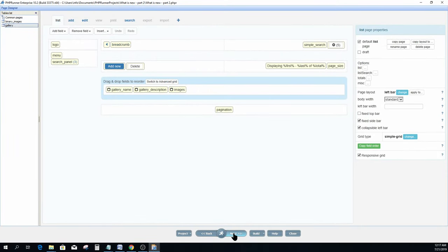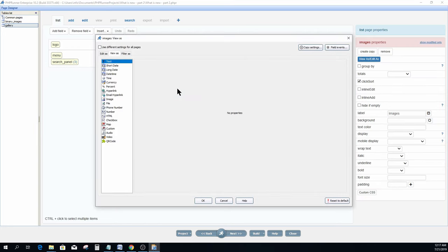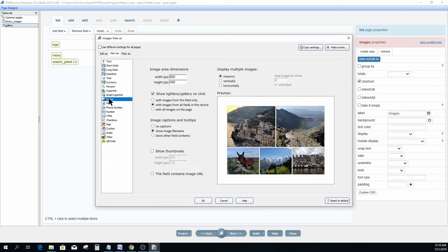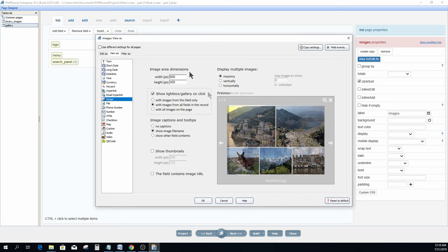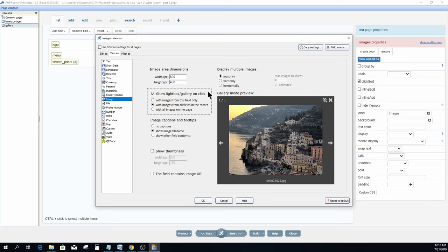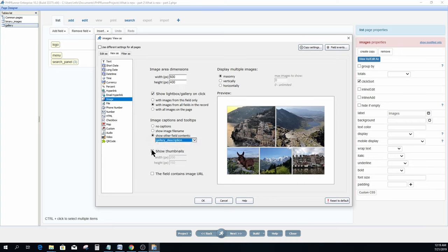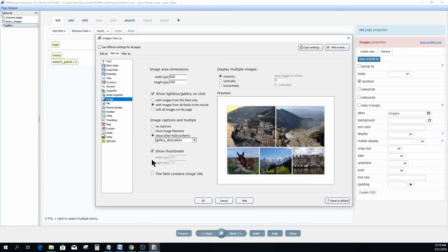At the page designer I double click on the image field, and at the view as tab I click image. Again I have the option to supply parameters according to my needs. Things like area dimensions, settings on how multiple images must display, gallery display options, captions, and tooltips, and again thumbnail options. The tick box of the field contain image URL are used in case your images are hosted on a different domain, or in case you have a database table already populated in this manner.